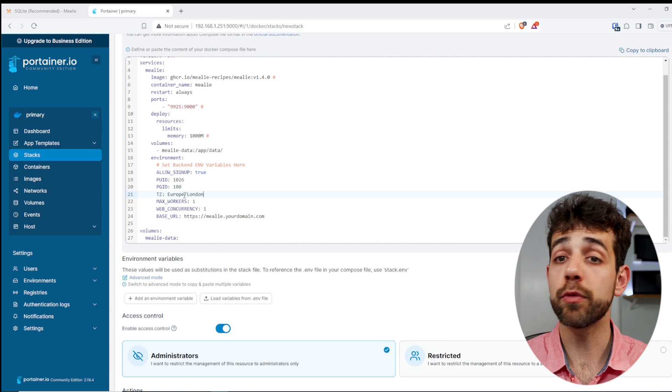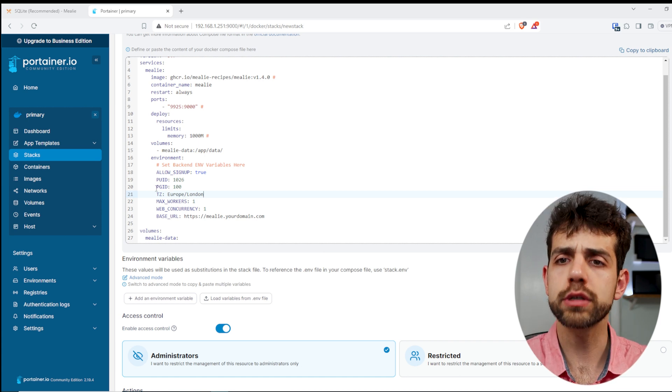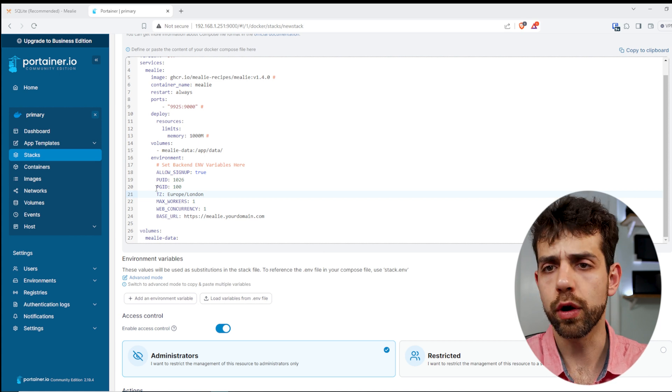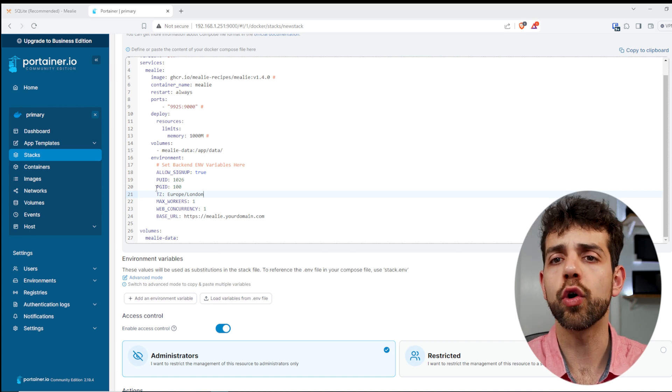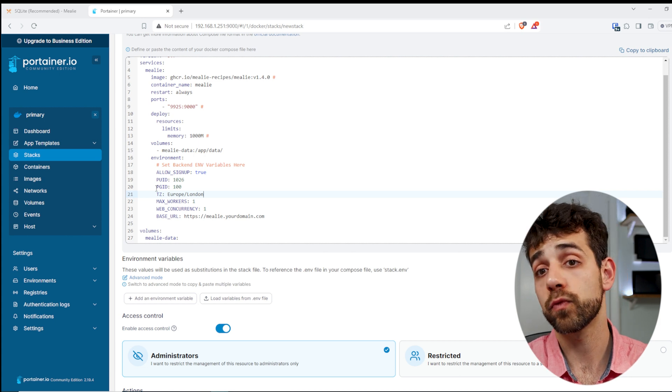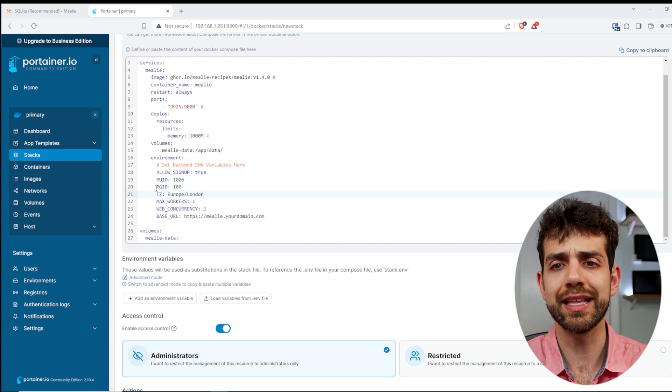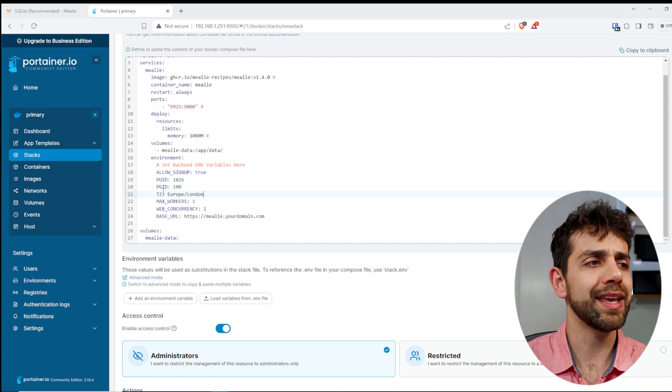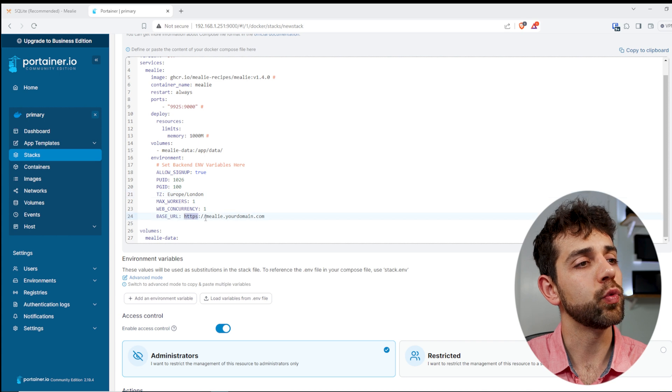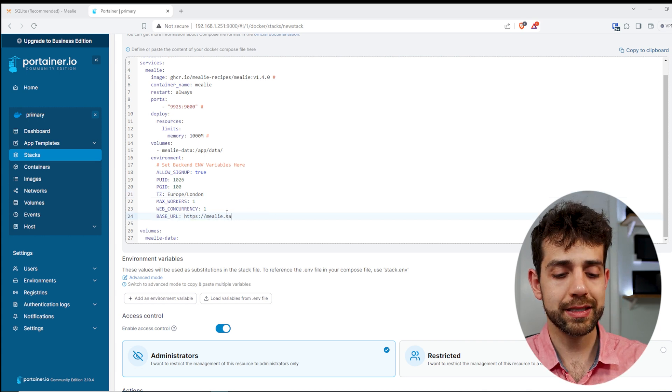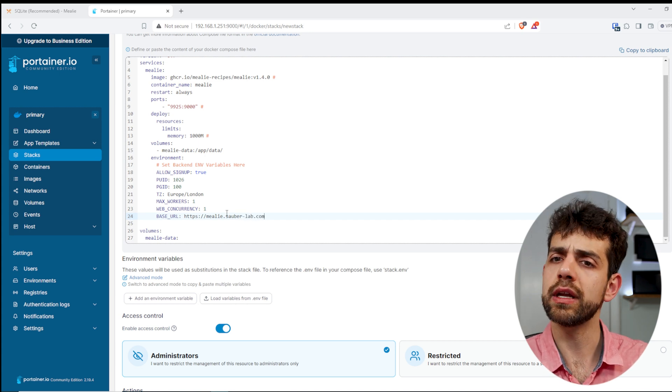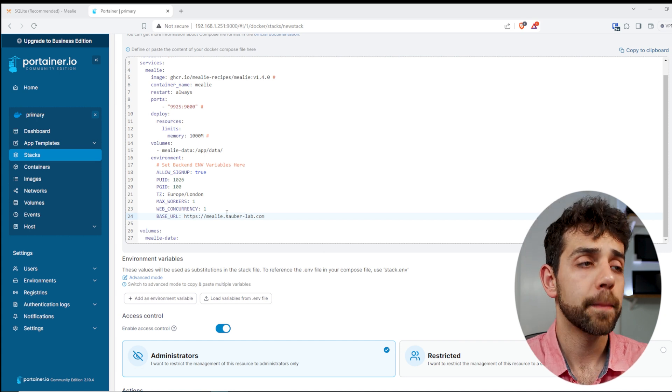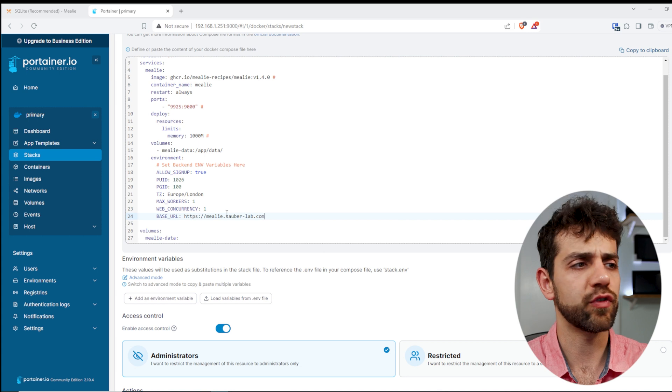Here will be the number of workers that I want. So if you have four cores and you have one worker, it means that will allow at most one worker, and that will not use all the cores, will not use all the power. But if you have more powerful system, you can put more, or if you don't use so much, you need that system to be always free, you can put more or less. In my case, I will leave it as one. And here will be my base URL. What I'm going to do, I'll put as mealy.sauberlab.com, and that after you need to define NGINX or Cloudflare or anything to have external access for it.